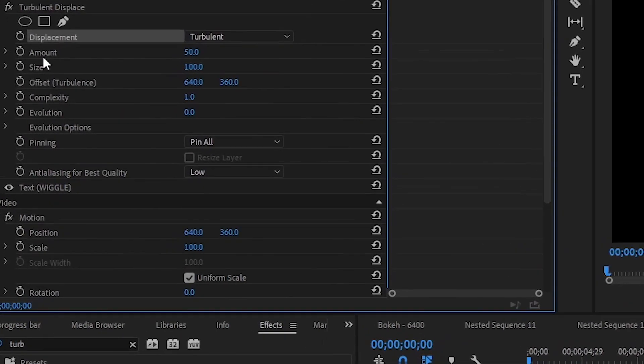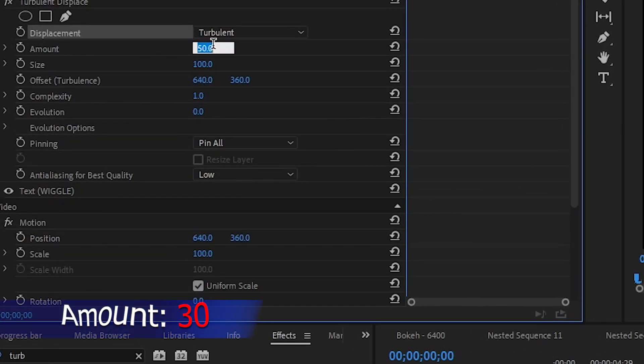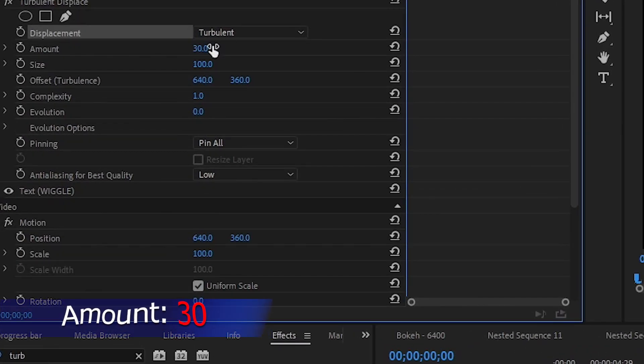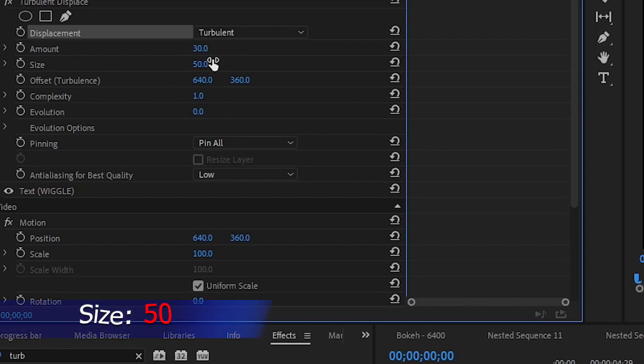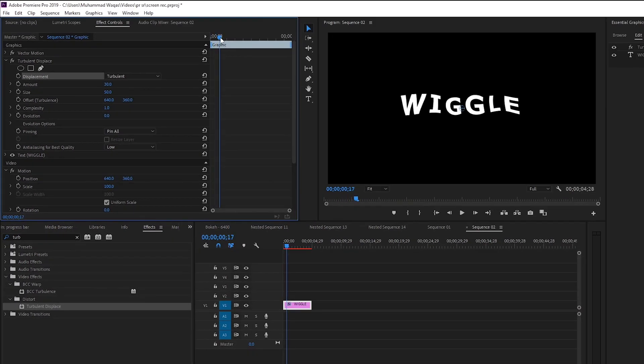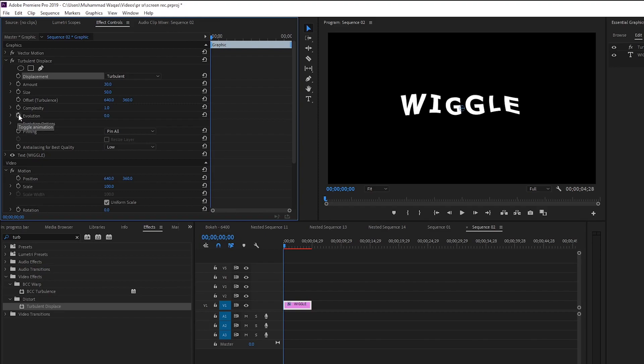For Amount, put 30. For Size, I want to keep it 50. And now move your playhead at the very beginning of the text layer and click on this toggle animation for Evolution.